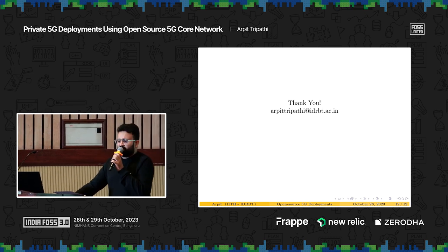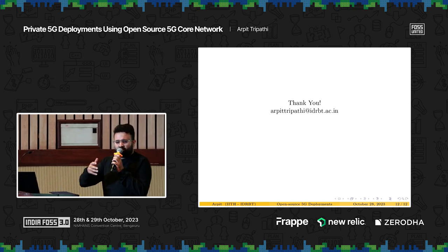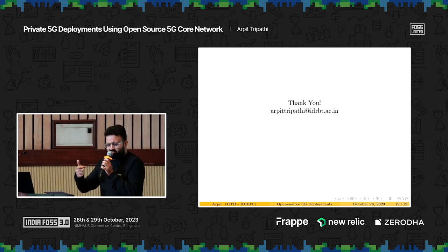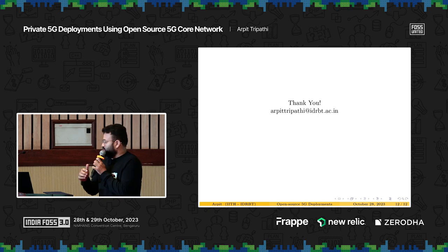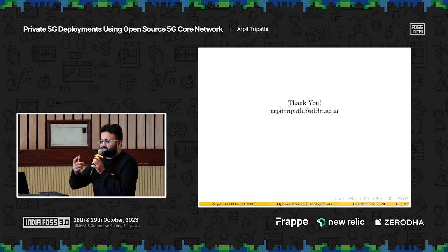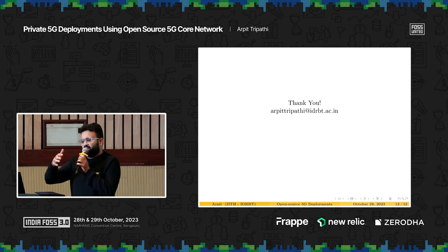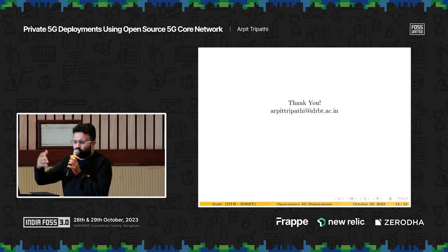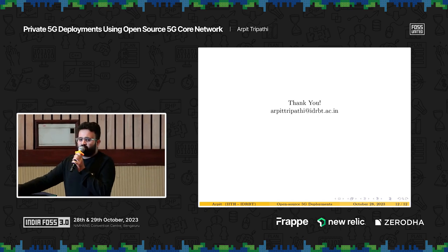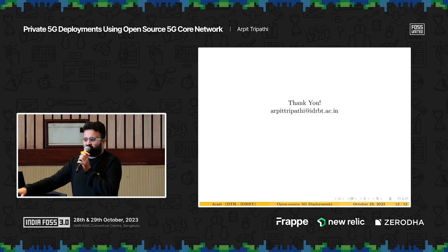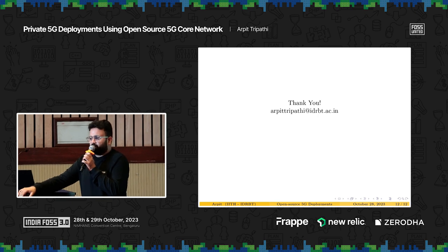We can take one question now, and I'll be available for both days so we can have a discussion outside.